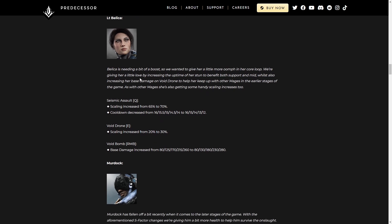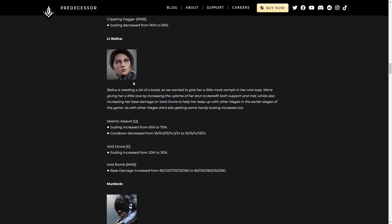Lieutenant Bellica, good in the right hands. Very much dependent on who is operating her. Seismic Assault Q. Scaling increased. Great. Cooldown decreased. Great. Love to see it. This might actually get her a little more in line with the other characters and give you a little bit more leniency on her Q.